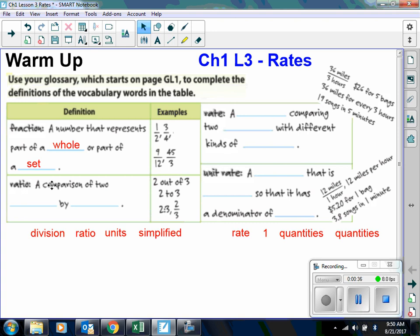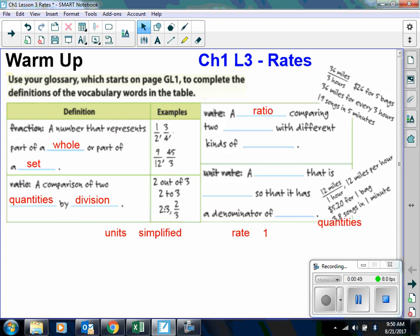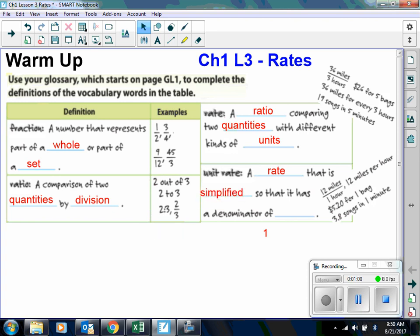A ratio is a comparison of two quantities by division. A rate is a ratio comparing two quantities with different kinds of units. And a unit rate is a rate that is simplified so that it has a denominator of one. And here you can see examples of each one of those vocabulary words.